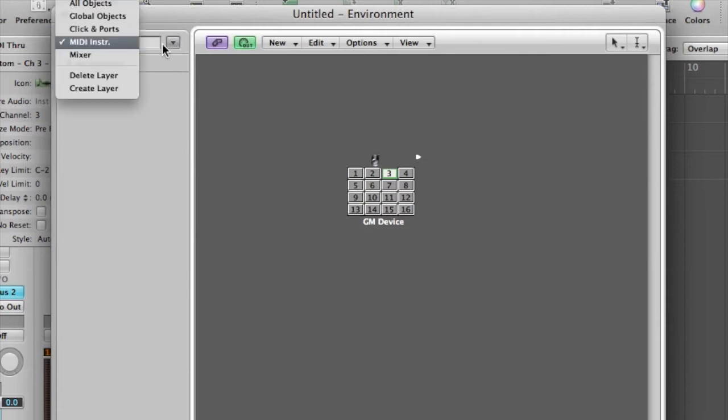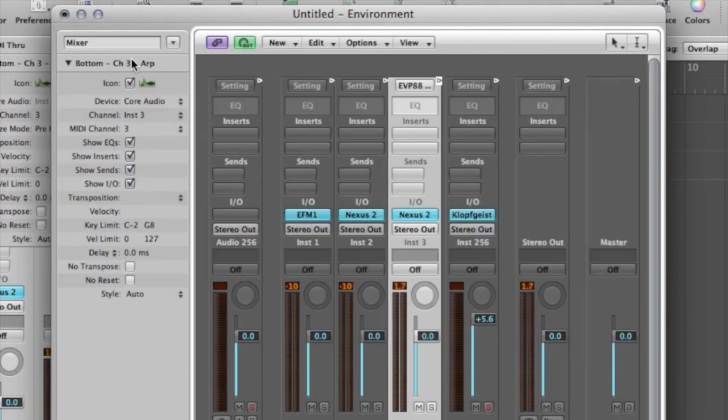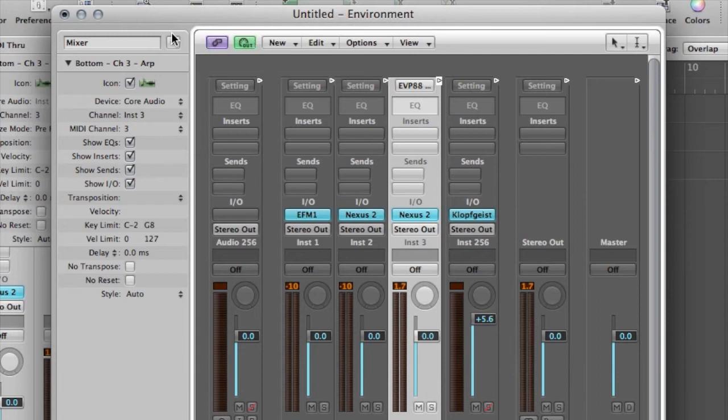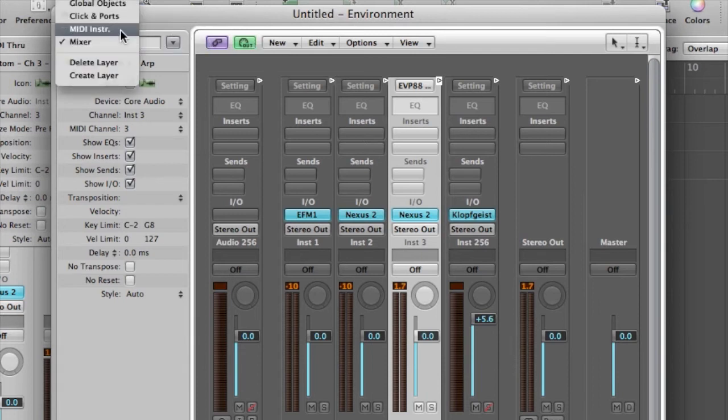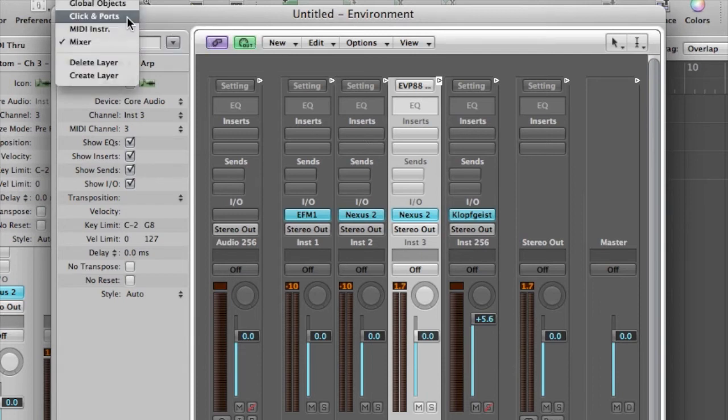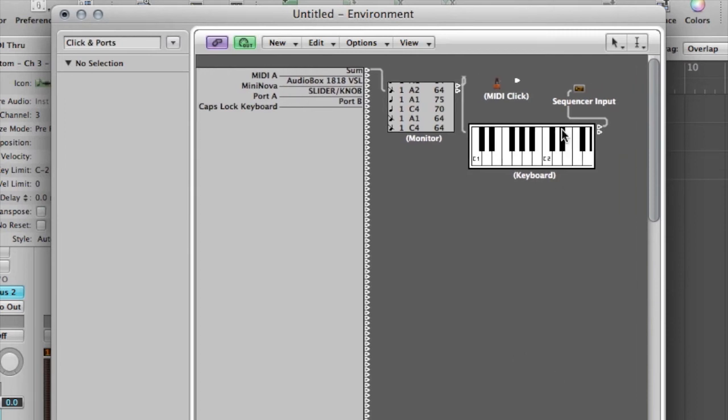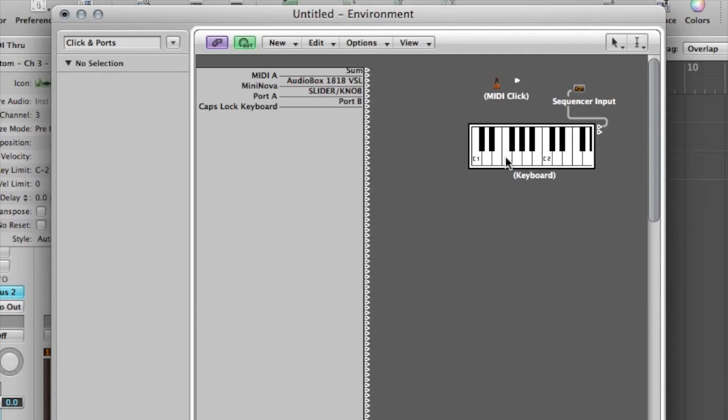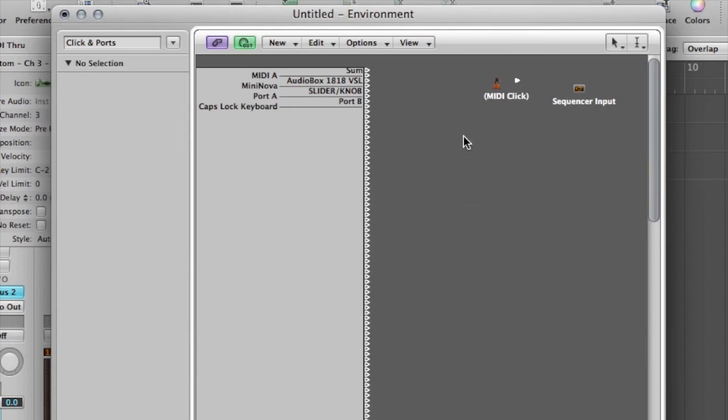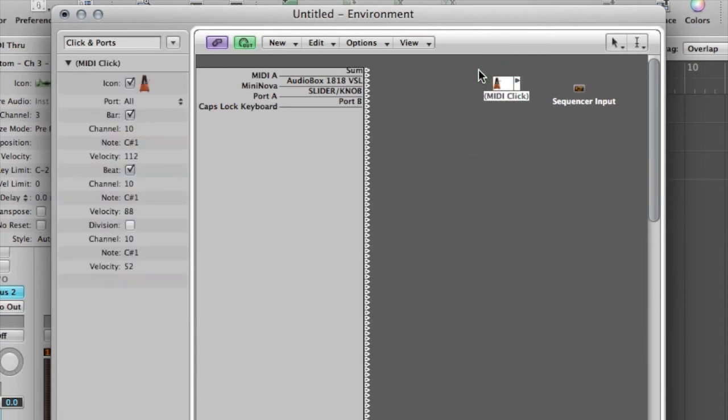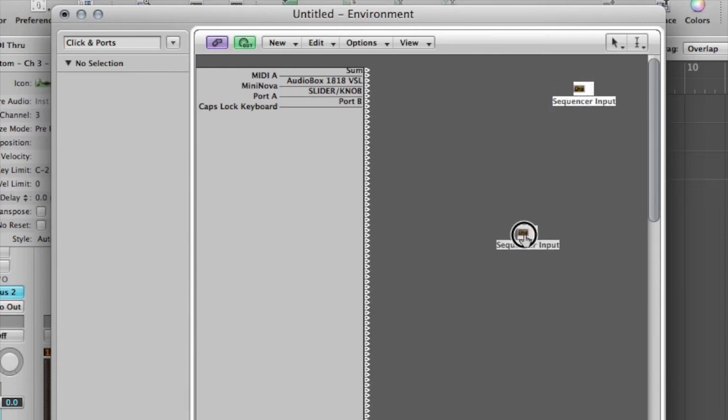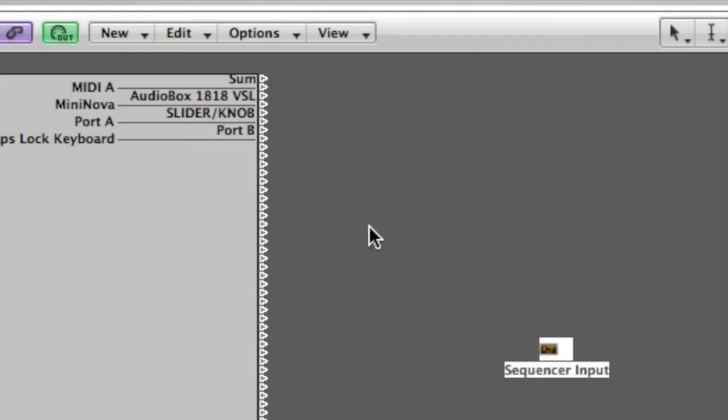So this is the environment. Now, it'll default probably to the mixer view or one of these other views, and you can see all of the elements here. What we want is click and ports. Now, when we go into click and ports, it will have something like this. It might depend on your version. This is what it comes up with for me. What I'm going to do is I'm going to delete all of these things by clicking on them and hitting the delete key and select them, get rid of MIDI click. The only thing that we want to keep is the sequencer input.